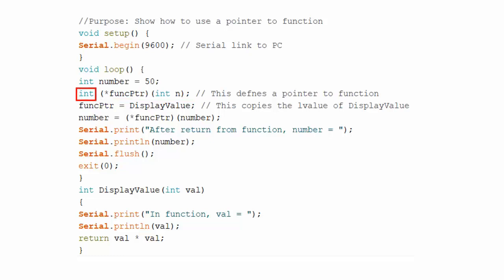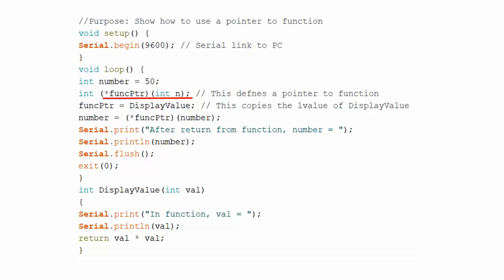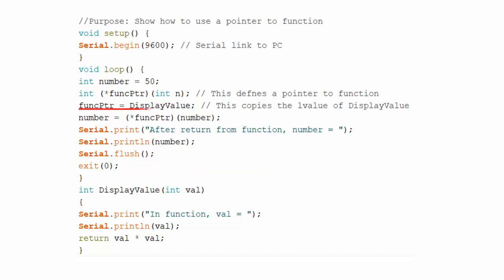Note that it has a data specifier which declares this variable as pointer to a function which will return an integer value. It means that the specifier for the function pointer is dictated by function's return value. This is an asterisk which indicates that a pointer is involved. This line simply states that funcPtr is a pointer to a function which has a single integer argument and returns an integer data type. If function did not have an argument then the declaration would change like this. This statement copies the L value of function displayValue into the variable pointer.